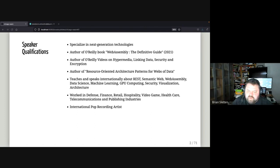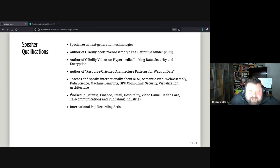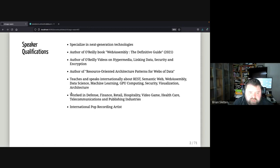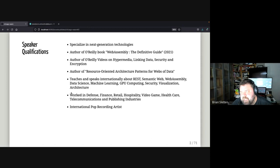I've been speaking about WebAssembly since 2017, which was way early in terms of anybody actually being able to adopt it. I had been tracking it from the Google Native Client and Portable Native Client work, through ASM.js, and then into the community group and working group. I really felt this was going to be exciting — even before WASI or any of the other things that came onto the scene.